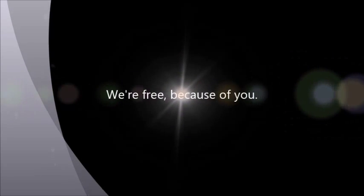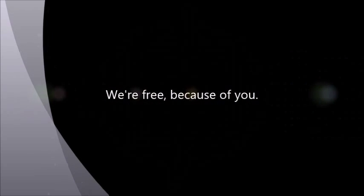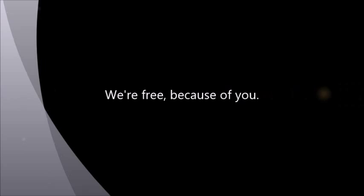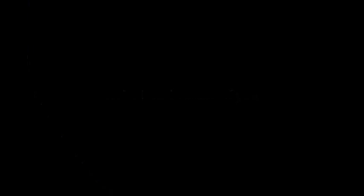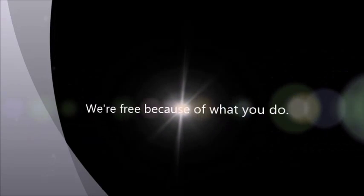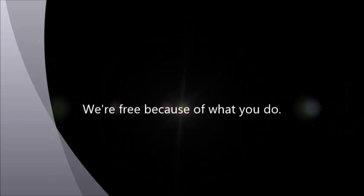We're free because of you. We're free because of what you do.